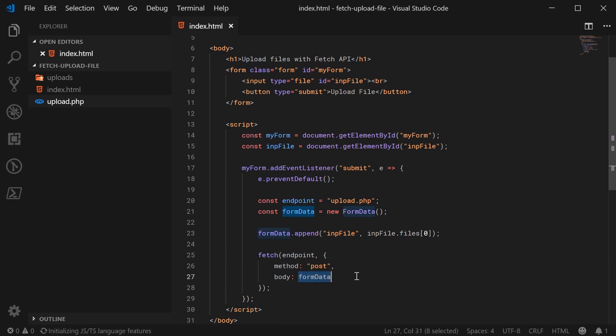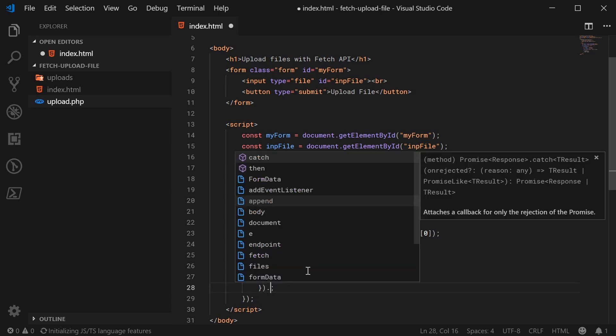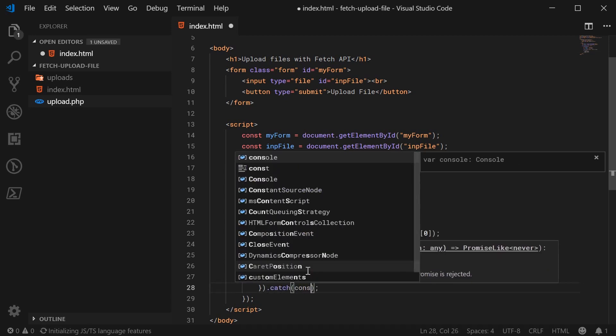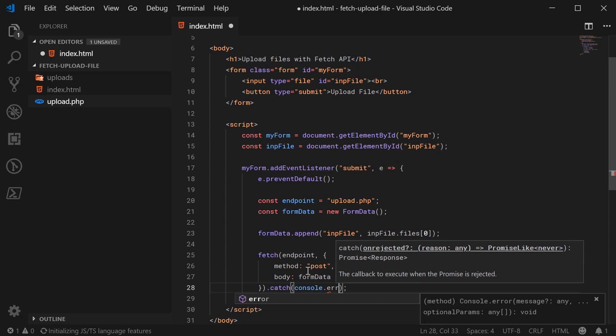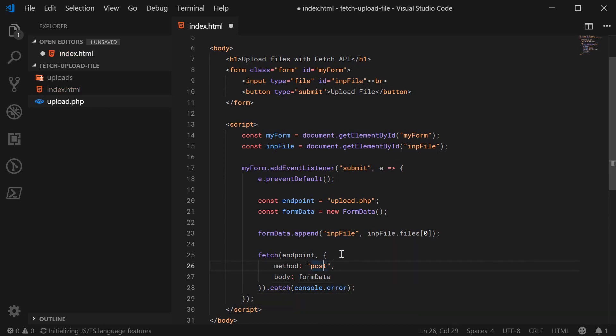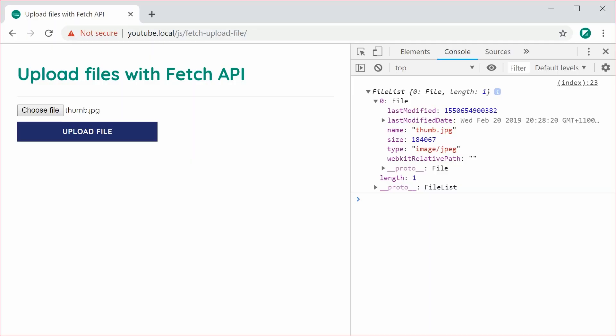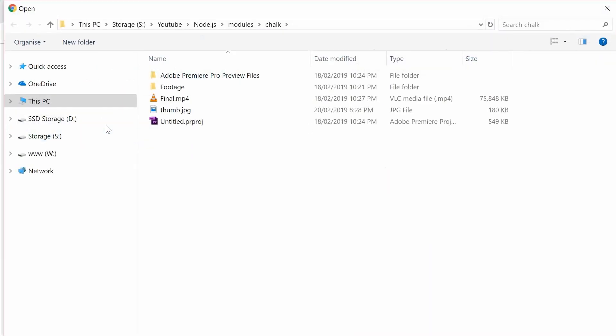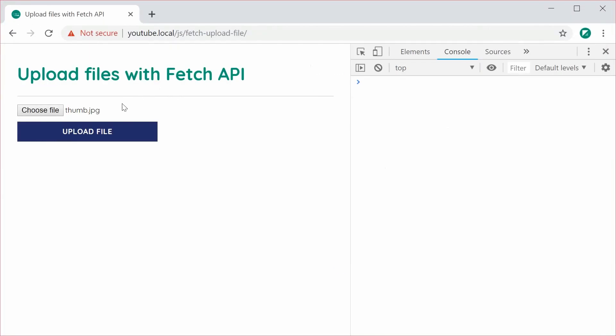And now we can just say, if something went wrong, we're going to say console.error. And that is all of our code completed. So I can now save this, and then refresh the browser, and then just choose a file here. Let's choose this, once again, this thumbnail image. Press open, upload file.